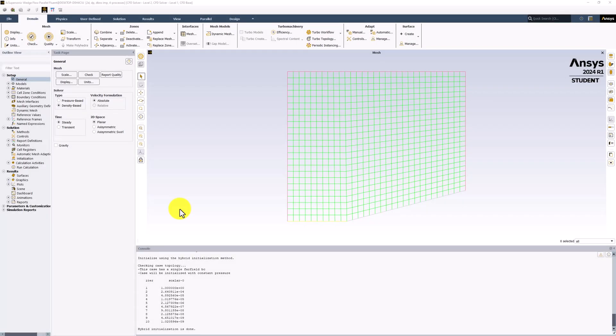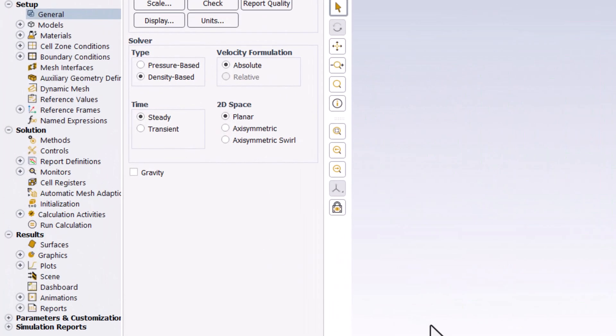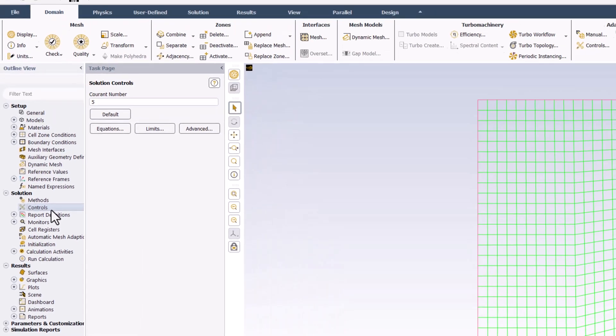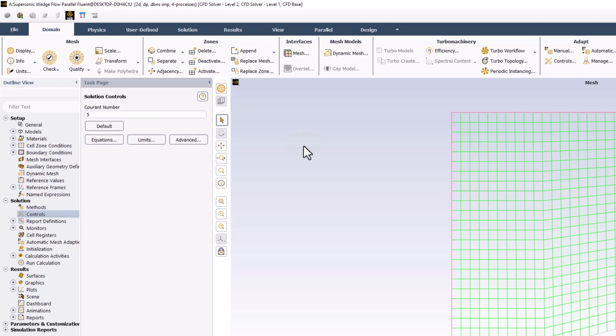To prepare the solver for the calculations, double-click Controls in the tree. Ensure that the current number is set to 5. This can be thought of as a non-dimensional time step that the solver uses when iterating until convergence. Larger values will converge faster but can be unstable and diverge, and smaller values will take longer to converge but be more stable. This value works well for our simulation.